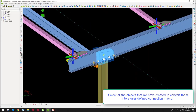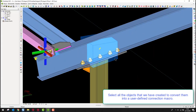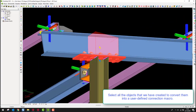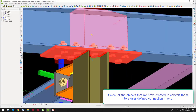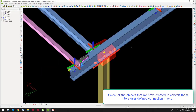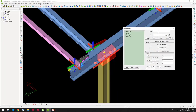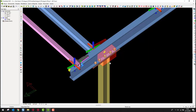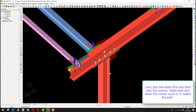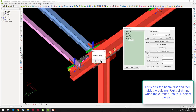Select all the objects that we have created to convert them into a user-defined connection. Pick the beam first and then pick the column. Right-click and when the cursor turns to plus, select the joint.